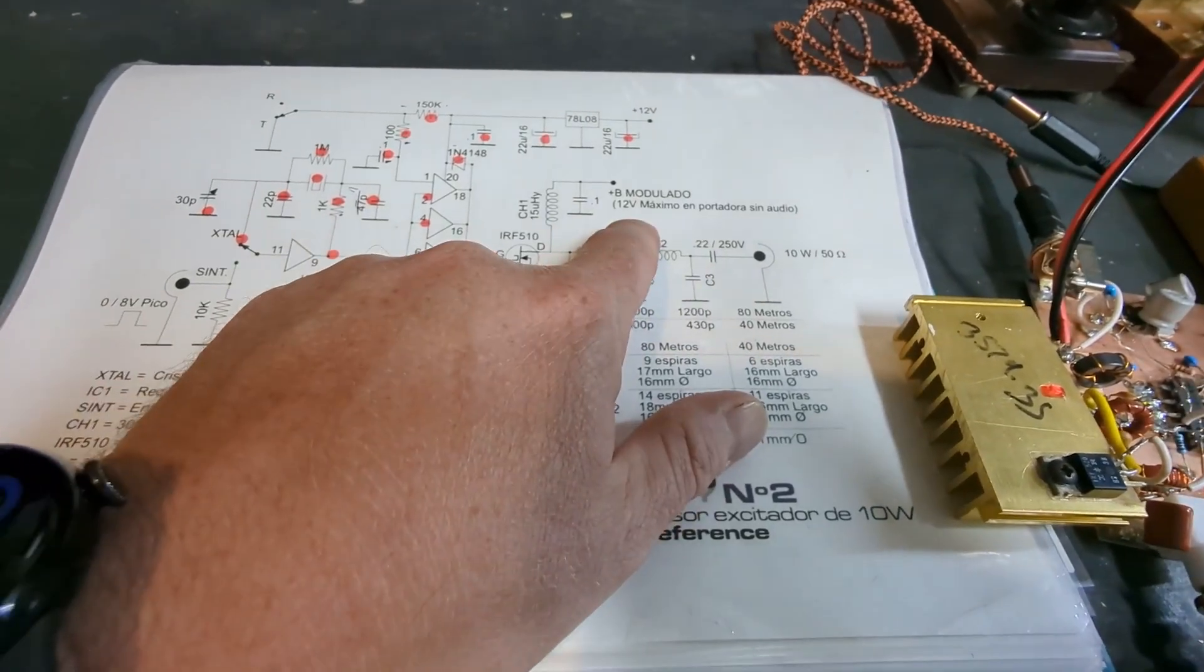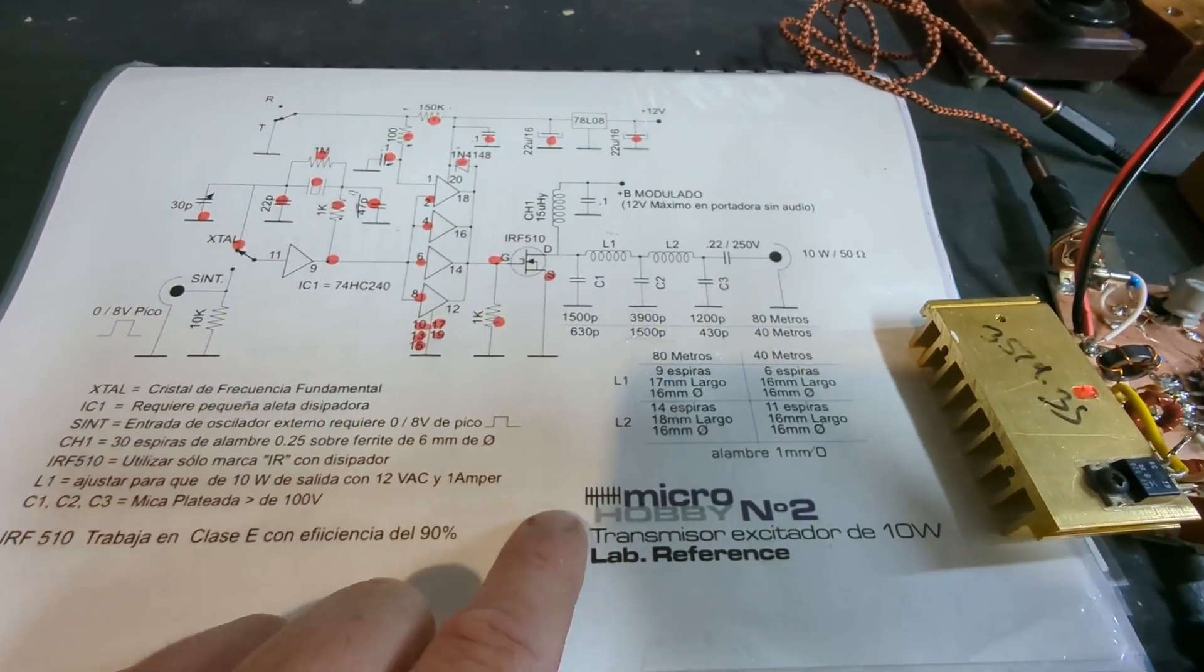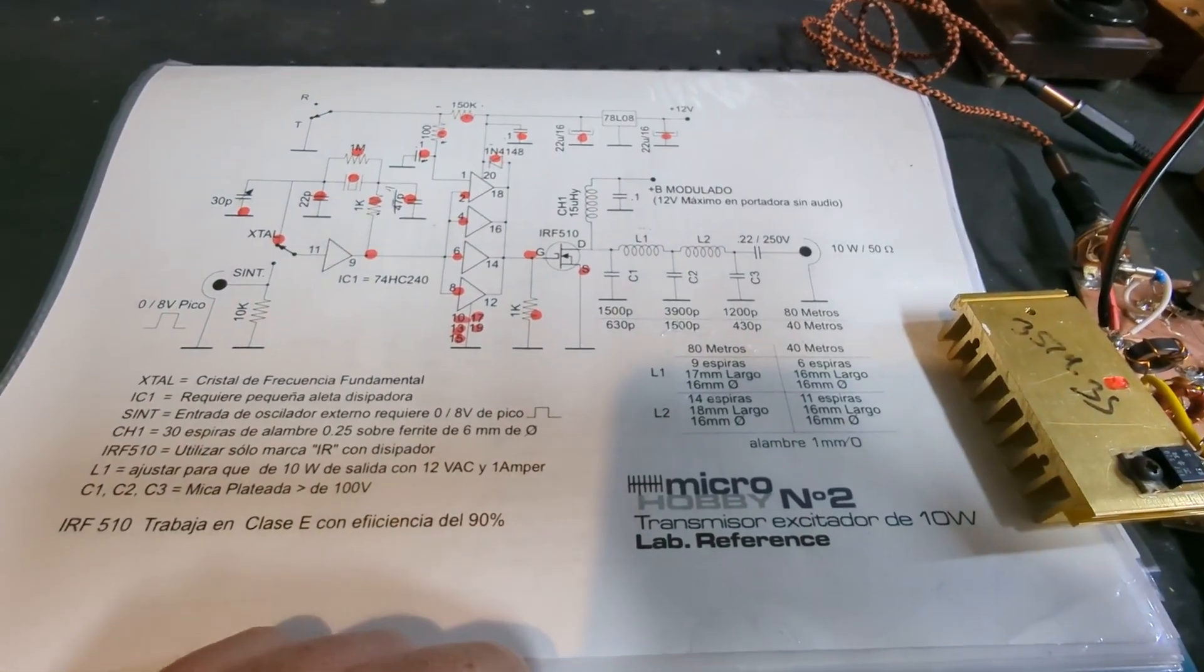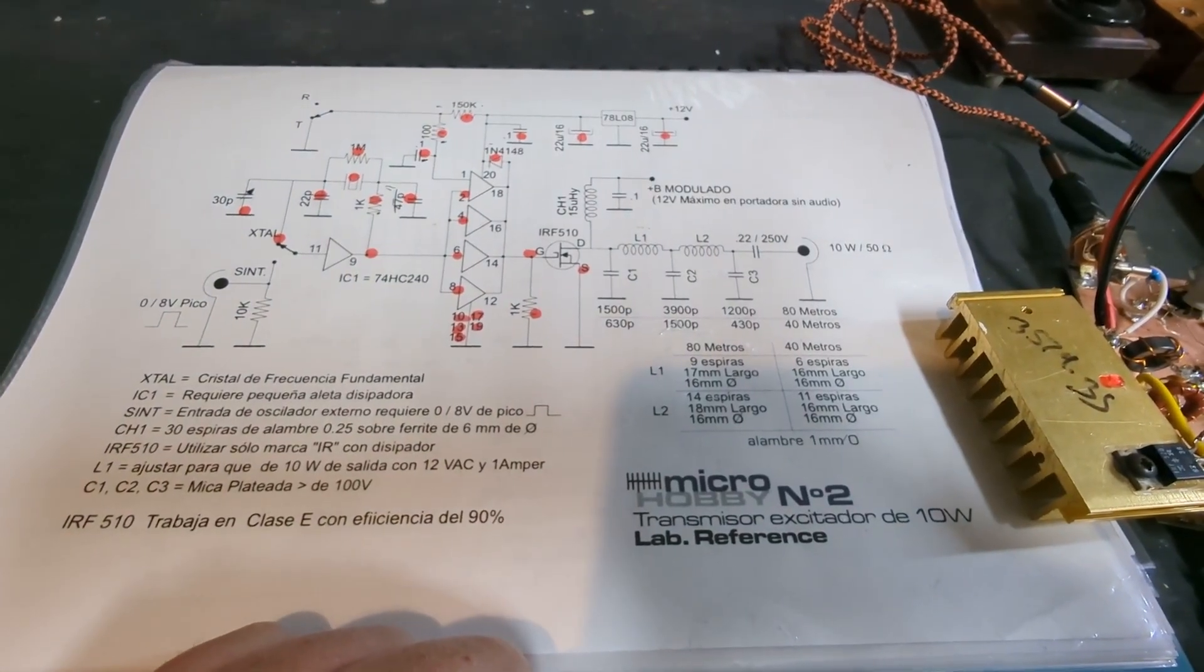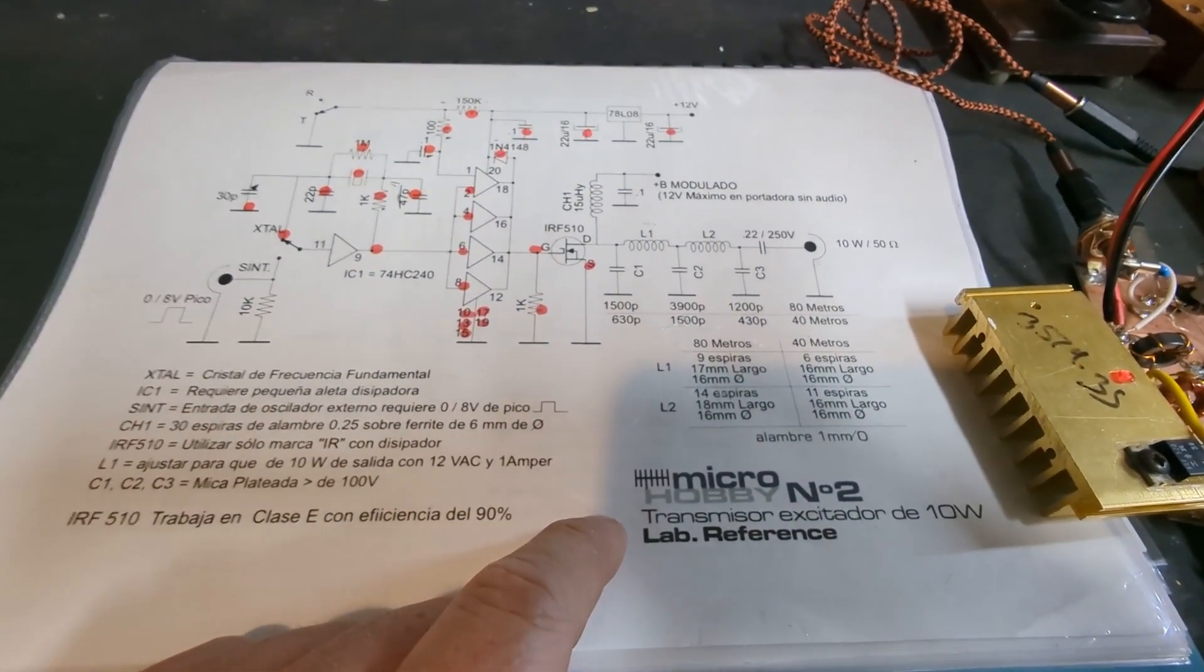Interestingly though, you can see here that it's designed to be modulated, so this could make a really good AM exciter, but I haven't tried it on AM.